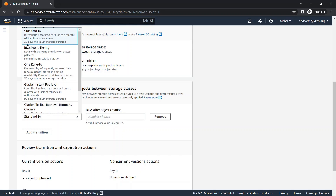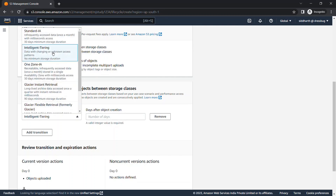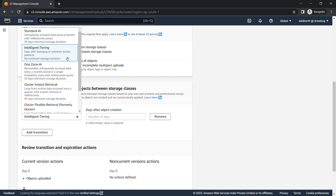You can choose Intelligent Tiering. In Intelligent Tiering, the access pattern is unknown — we don't know if the data might be used once a week or twice a week. Since the access pattern is unknown, there is no minimum storage duration for Intelligent Tiering.